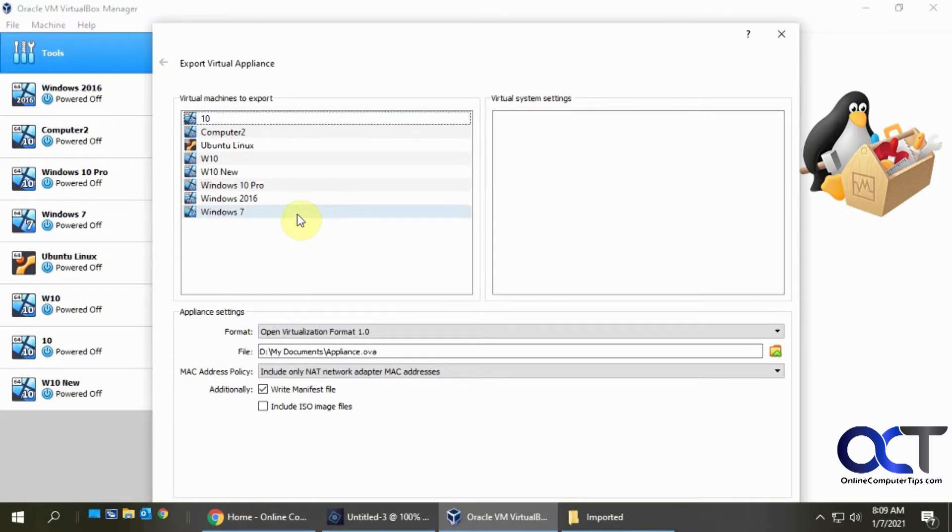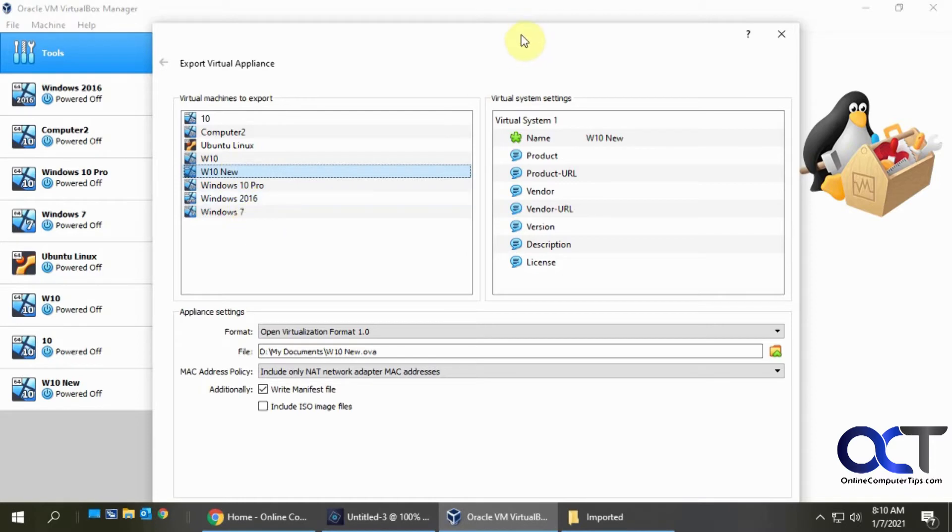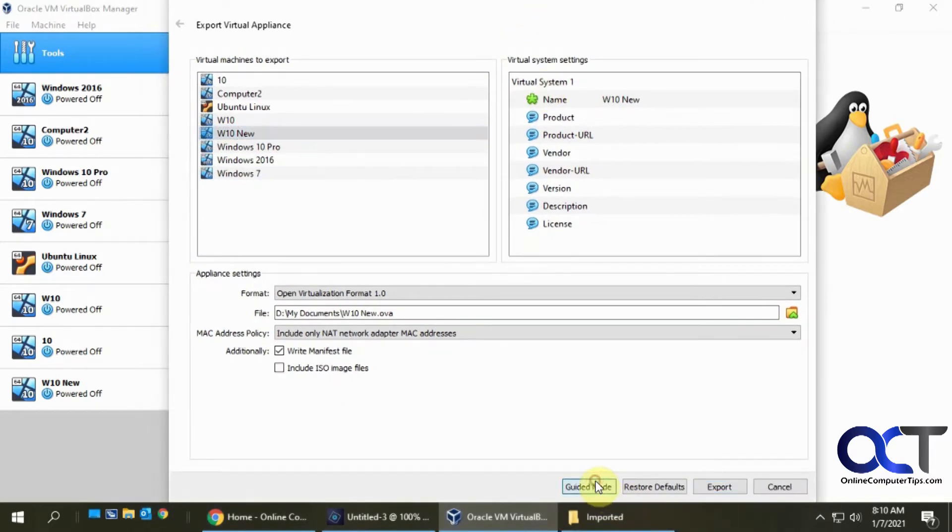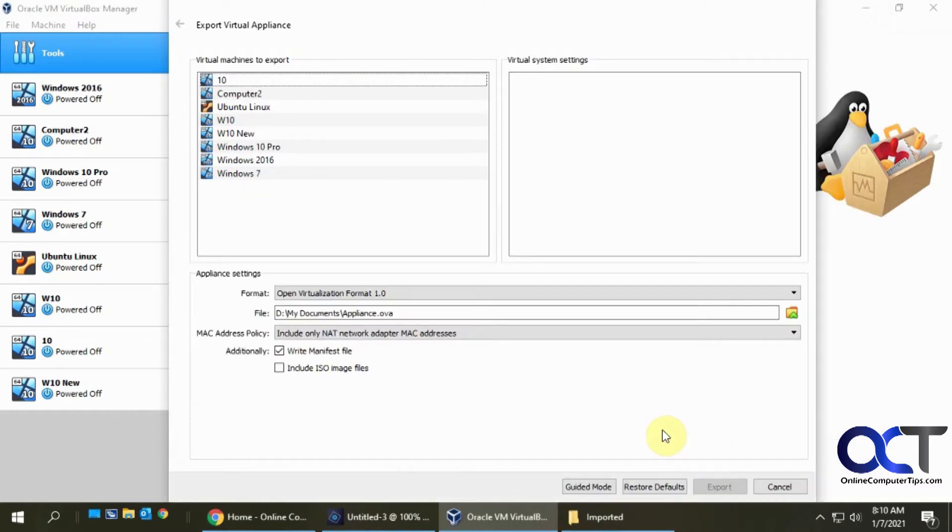So we're going to do this Windows 10 new, and there's a couple ways you could do it. There's the guided mode and the expert mode. So the guided mode is kind of an easier way to do it if you're not sure, if you don't want to customize your settings, but I always like to use the expert mode so I have full control over it.